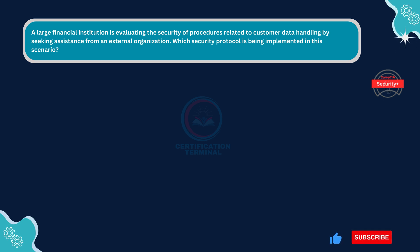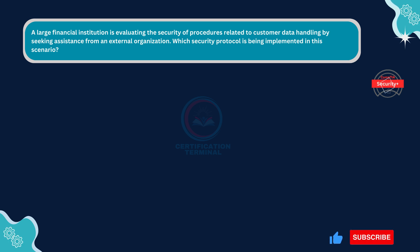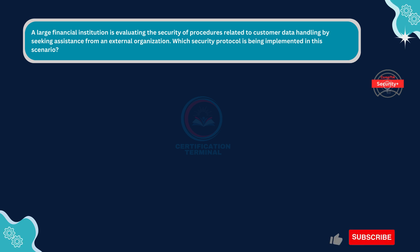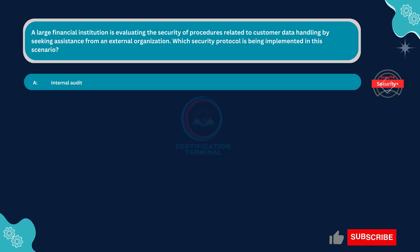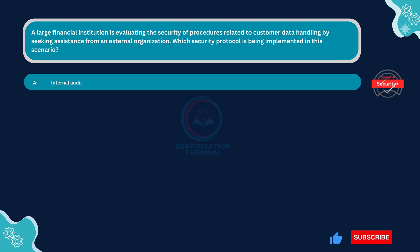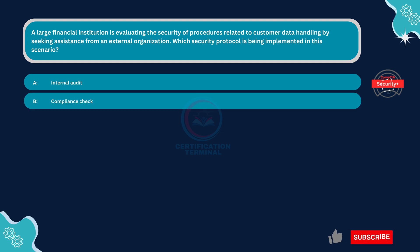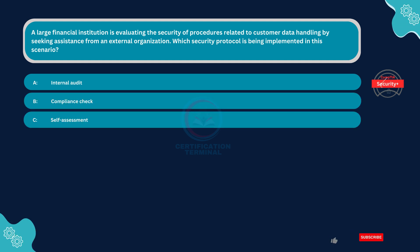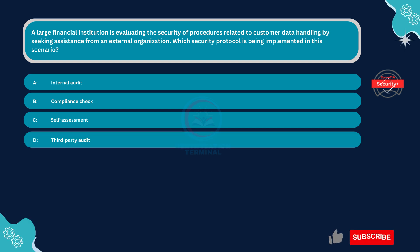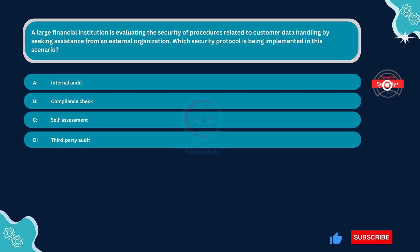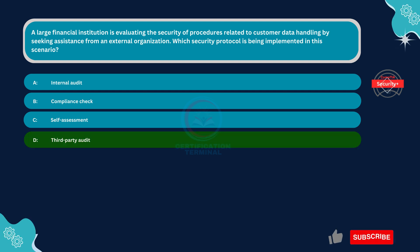A large financial institution is evaluating the security of procedures related to customer data handling by seeking assistance from an external organization. Which security protocol is being implemented in this scenario? Option A: Internal audit. Option B: Compliance check. Option C: Self-assessment. Option D: Third-party audit. The correct answer is Option D. Third-party audit.